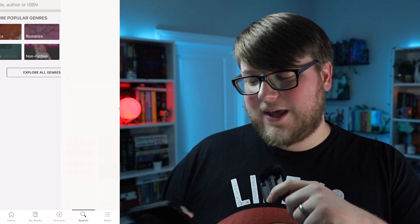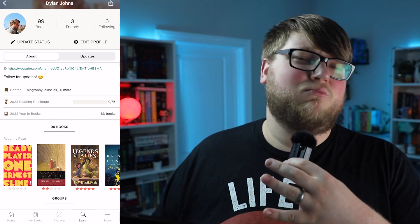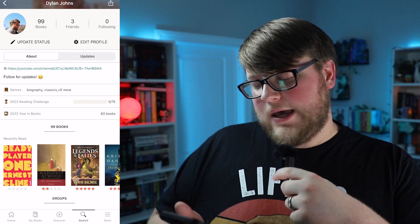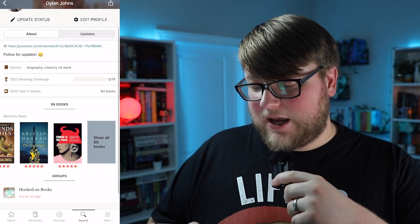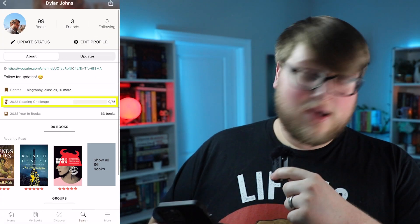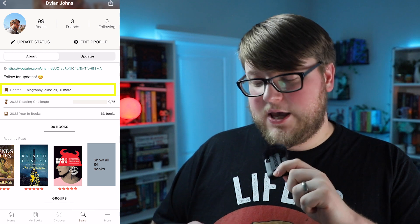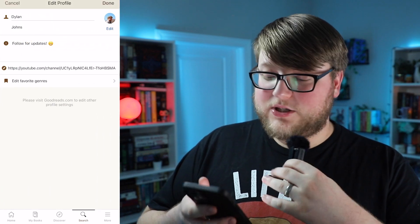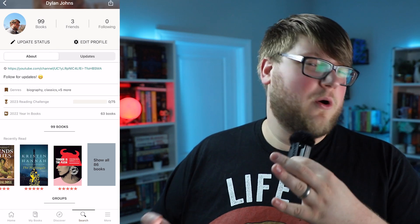If we press the 'More' tab on the far right, it opens up a menu. The first option is 'My Profile.' Goodreads is a social media app, though I mostly use it as a reference for book ratings and reviews. Going to your profile gives a quick overview of your reading profile — all the books you've recently read, your year in books, your current reading challenge, and the genres you're interested in. You can also do a bio and link your website. Pressing 'Edit Profile' lets you change your name, bio, link, and profile picture.